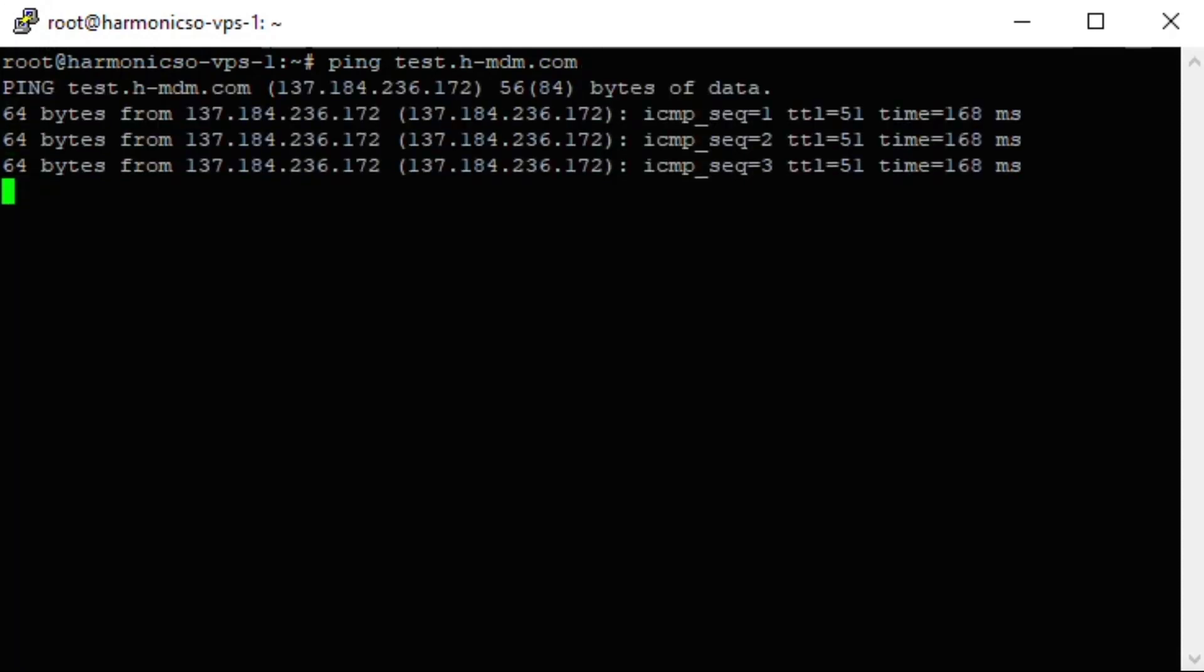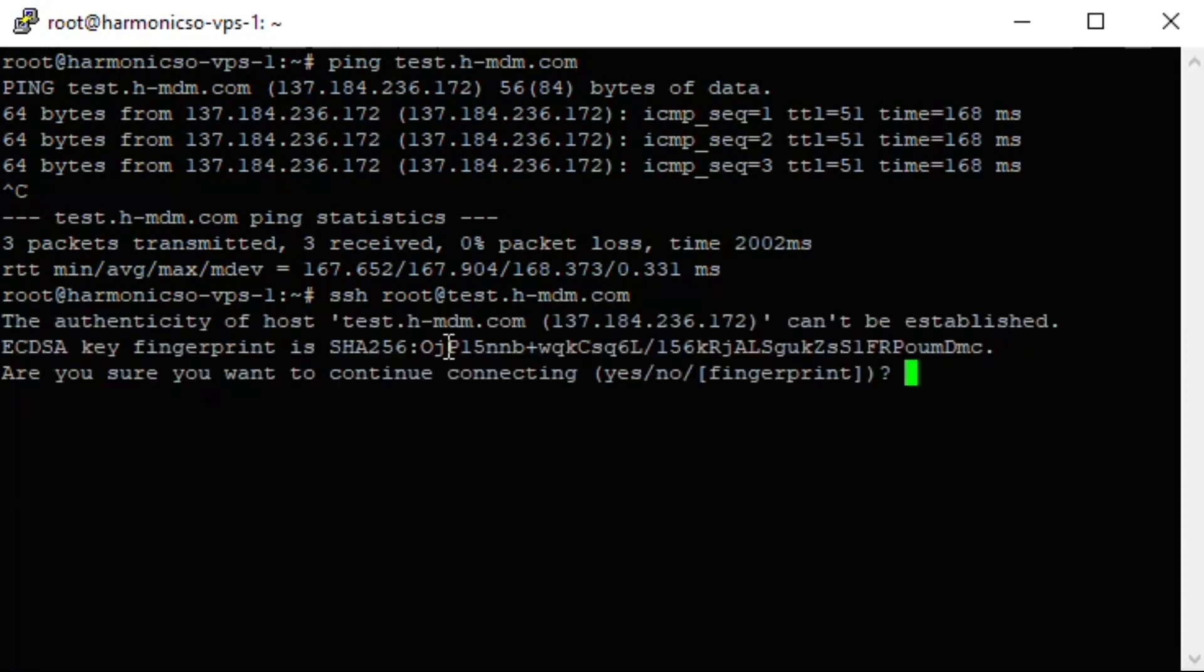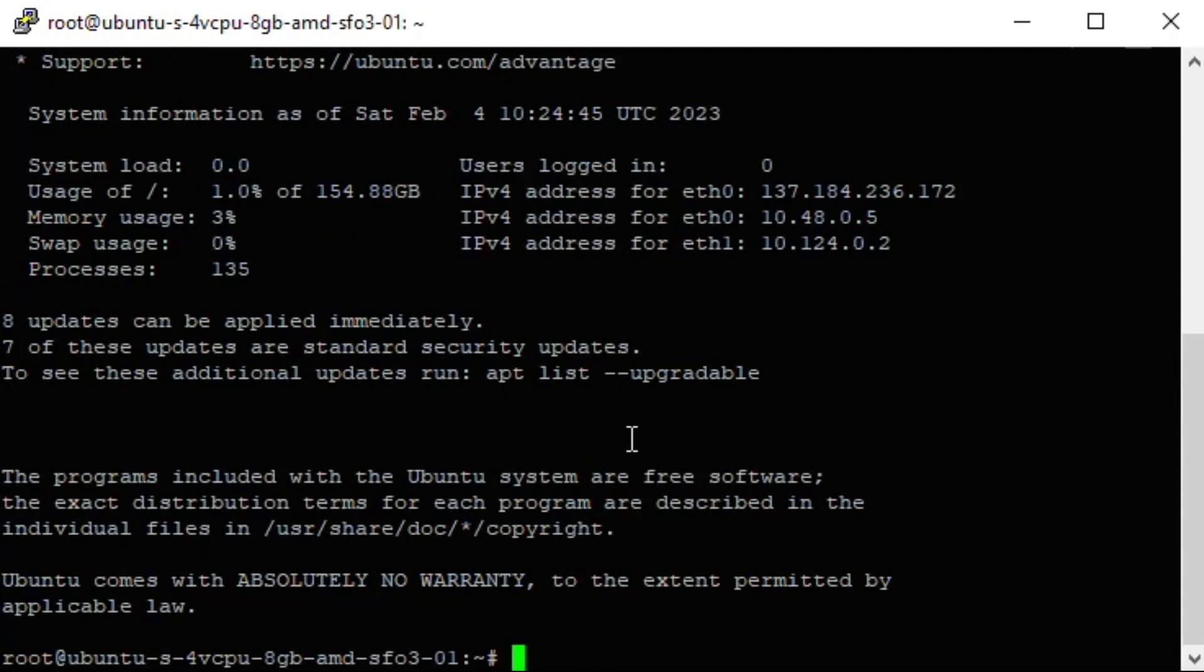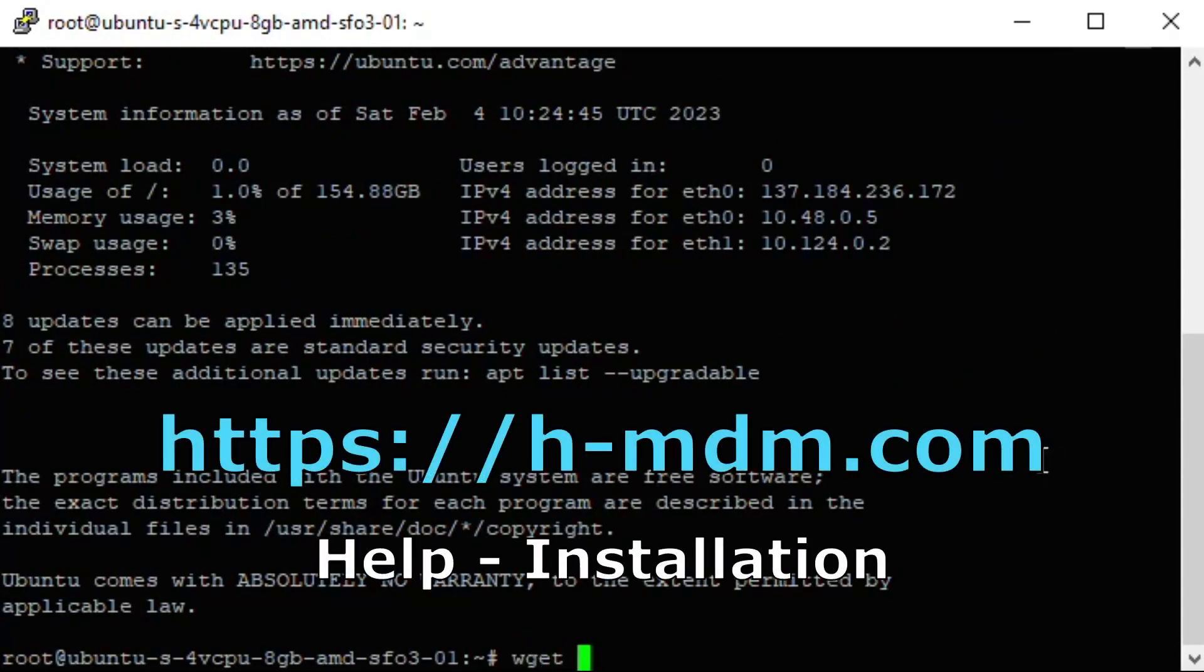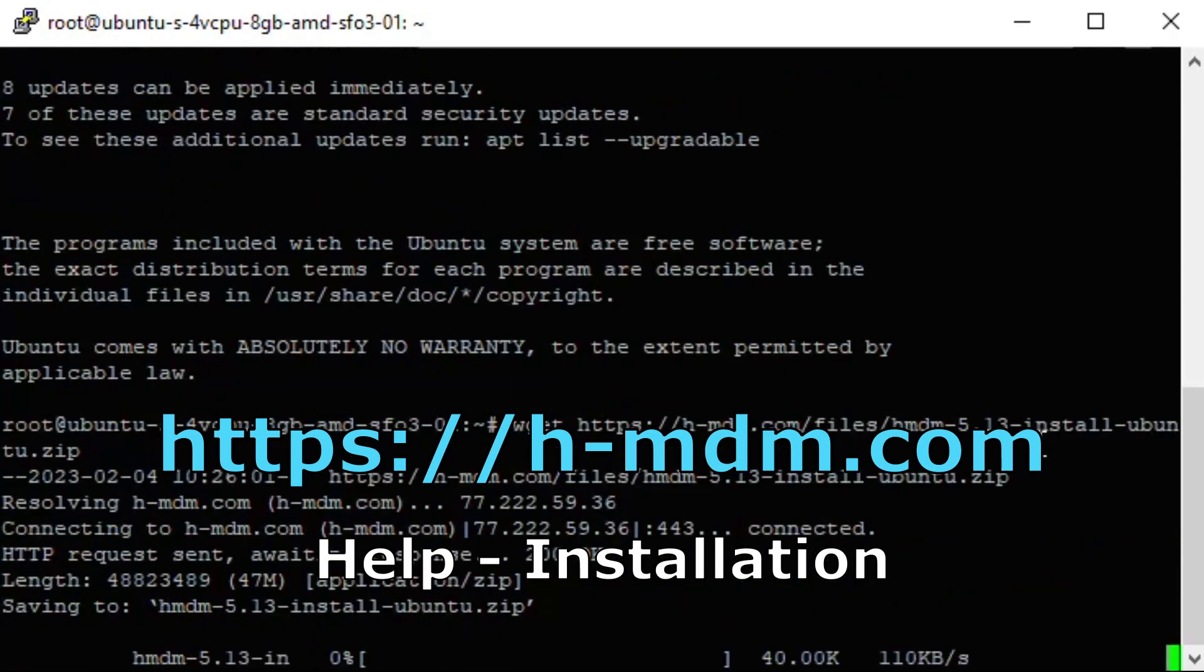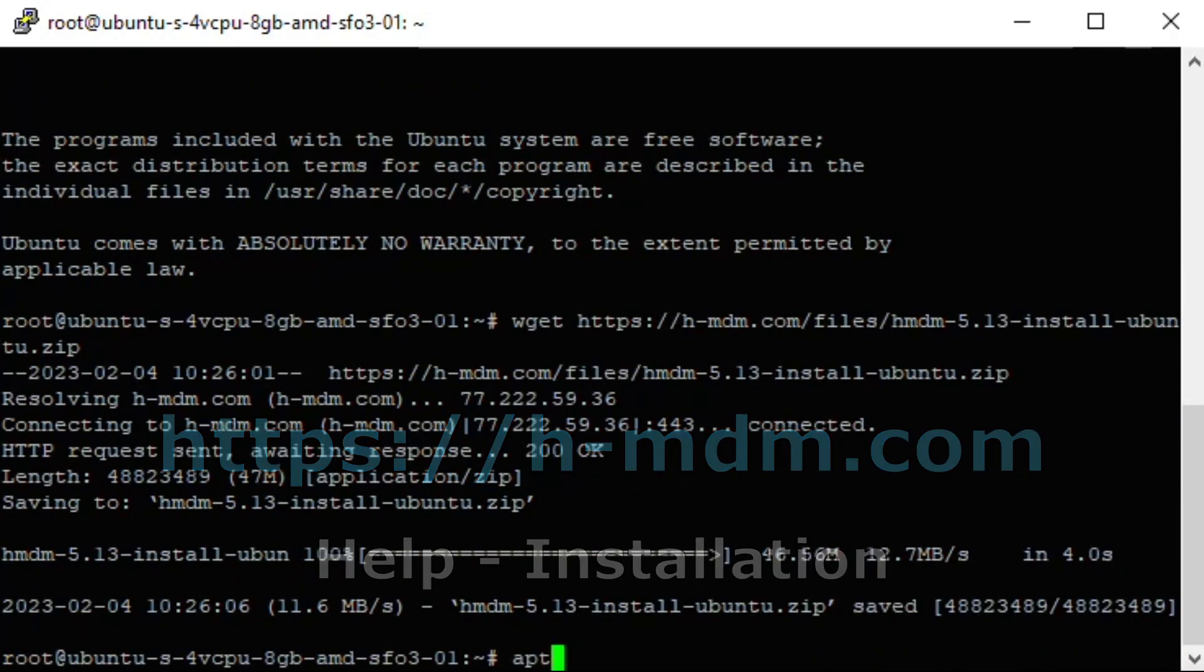Once the DNS record becomes active, you can connect to your server by SSH and start setting up Headwind MDM server. These steps are done in accordance with the setup instruction published on the project website hmdm.com, section Help, Installation.